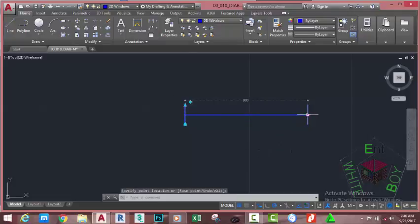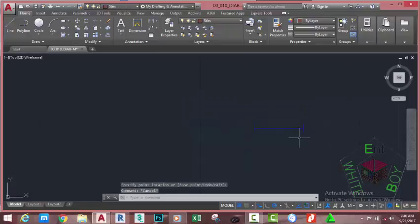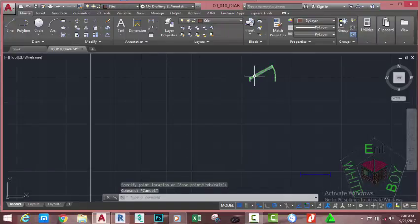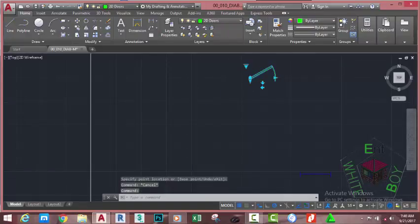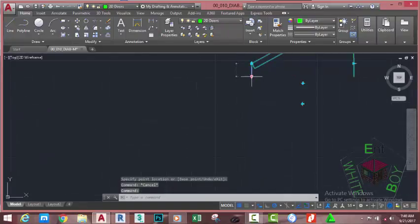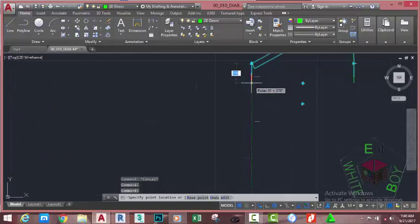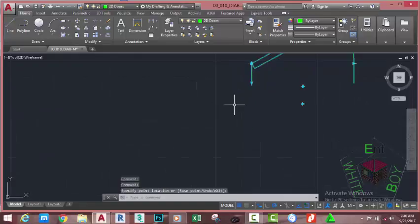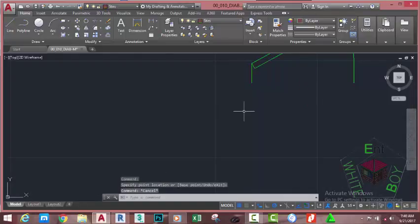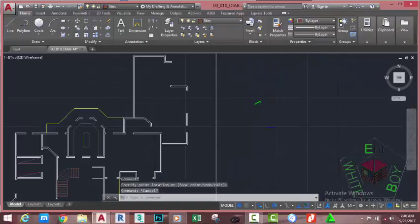Move your mouse cursor into this grip — you can see the distance is 900 millimeters. Press Escape to get out of the command. Then select the door and increase its wall to 115 millimeters. Press Escape to get out of the command.